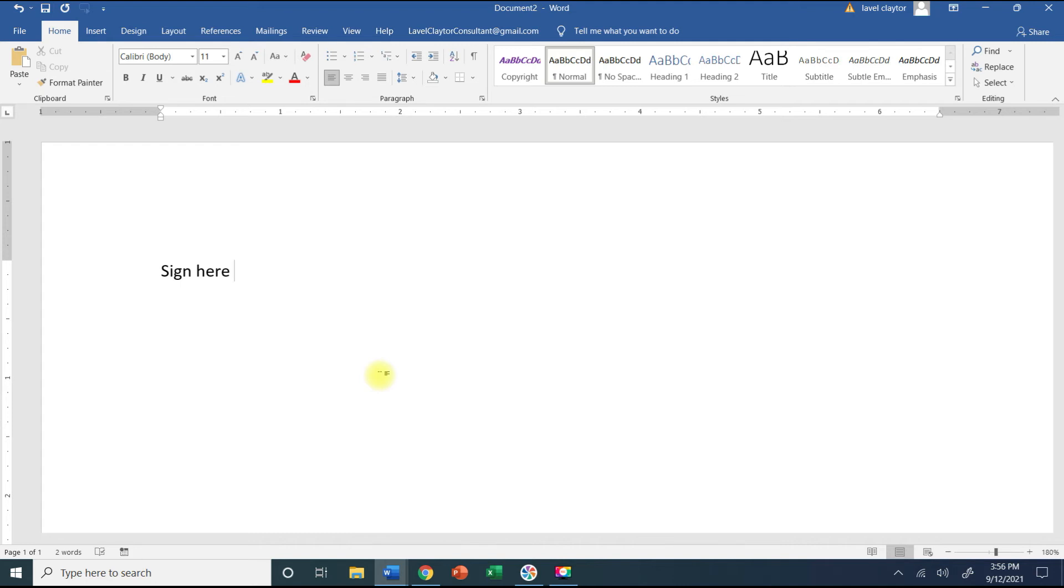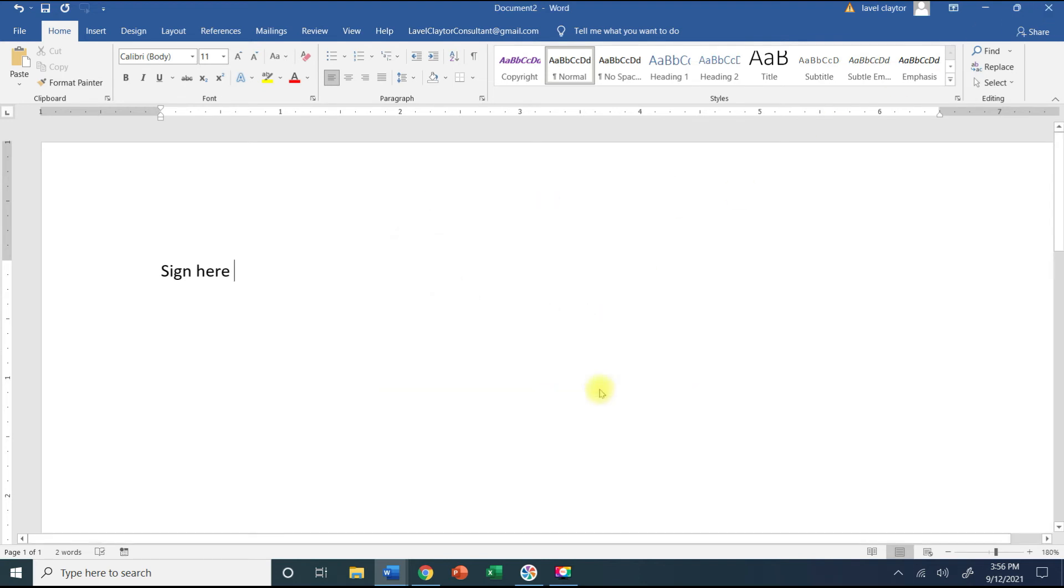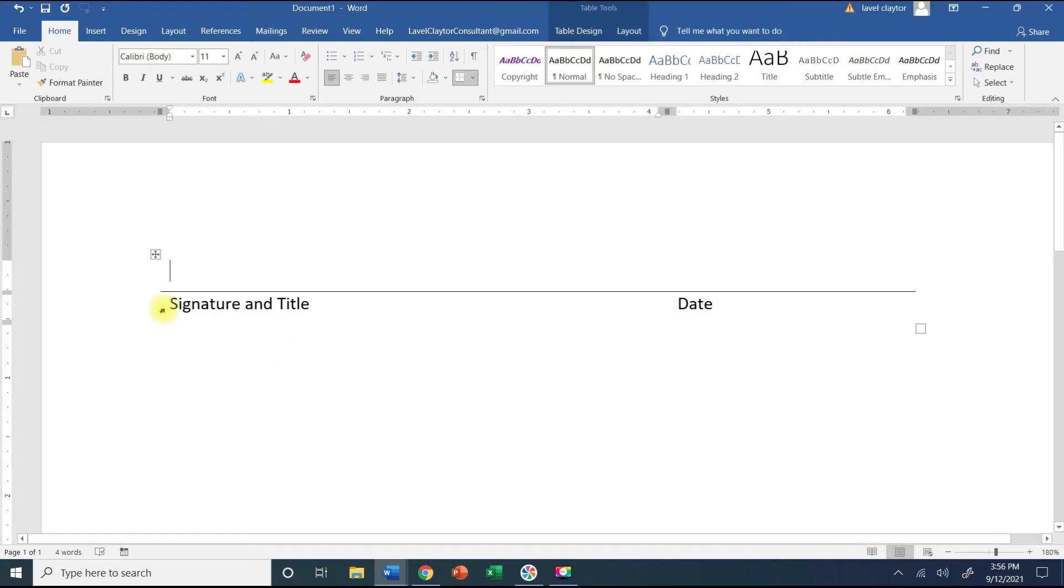Okay now if you decide that you do not want this, say you don't want to be able to use this signature line anymore, you're like nope don't want to use it anymore.